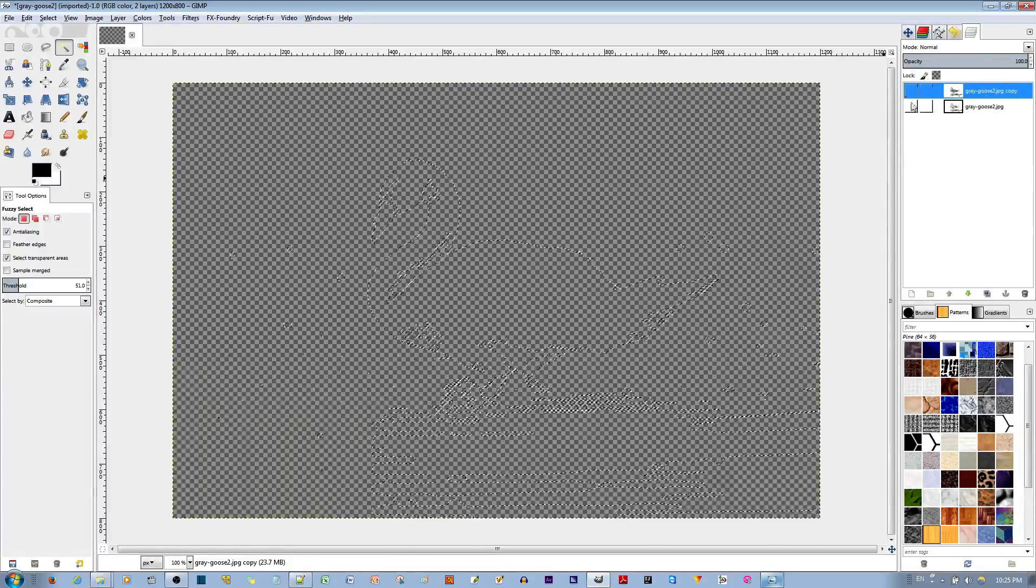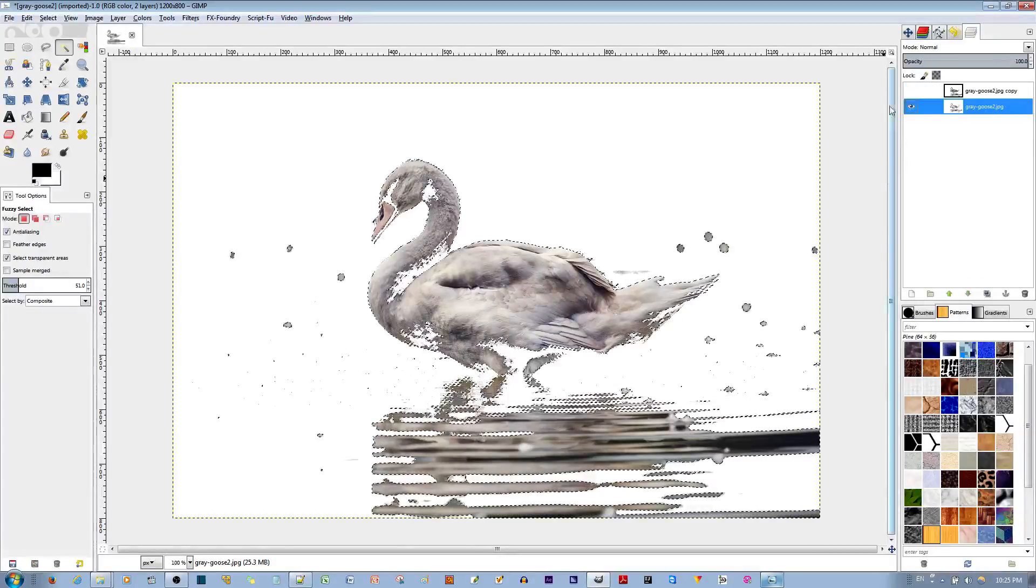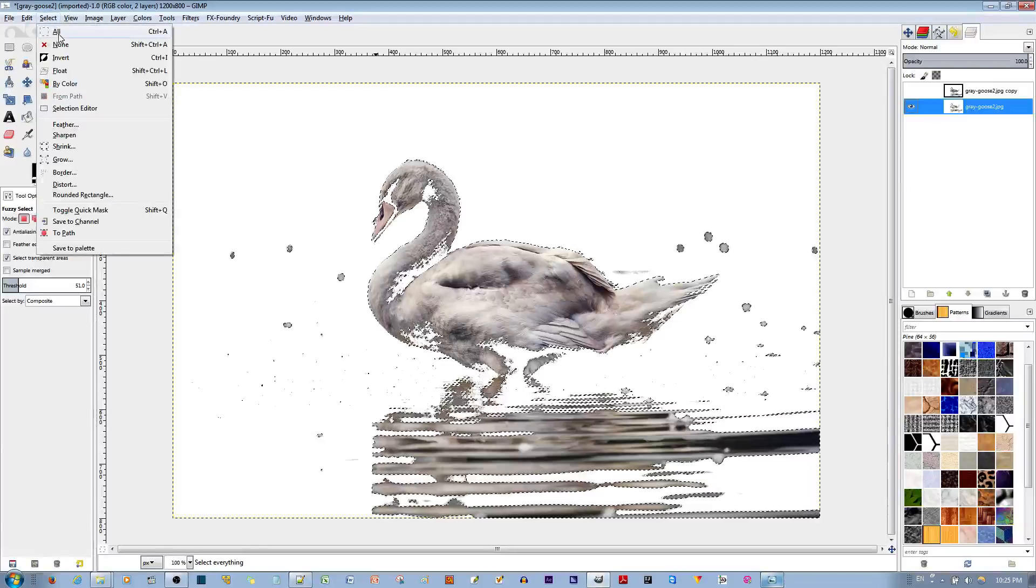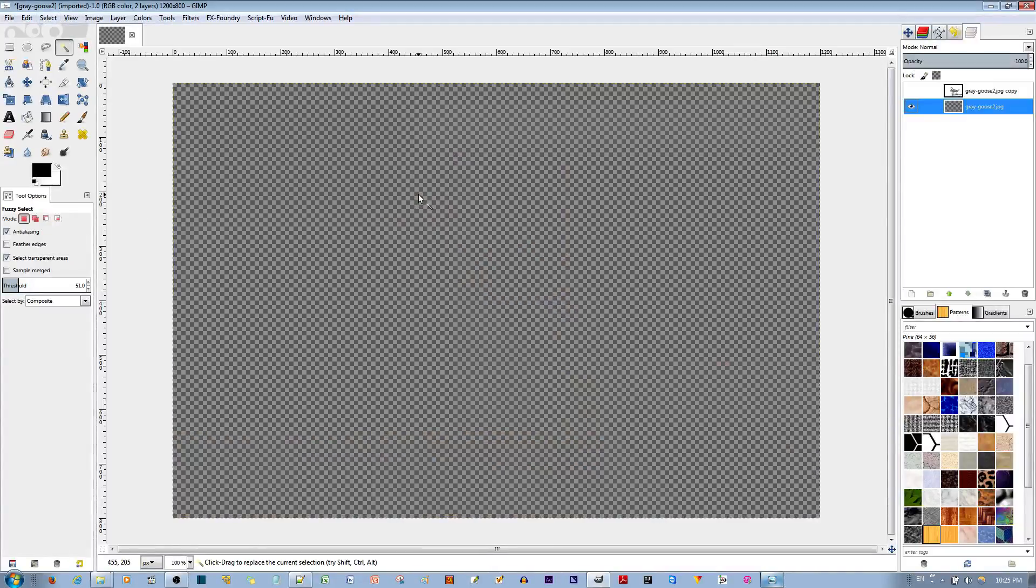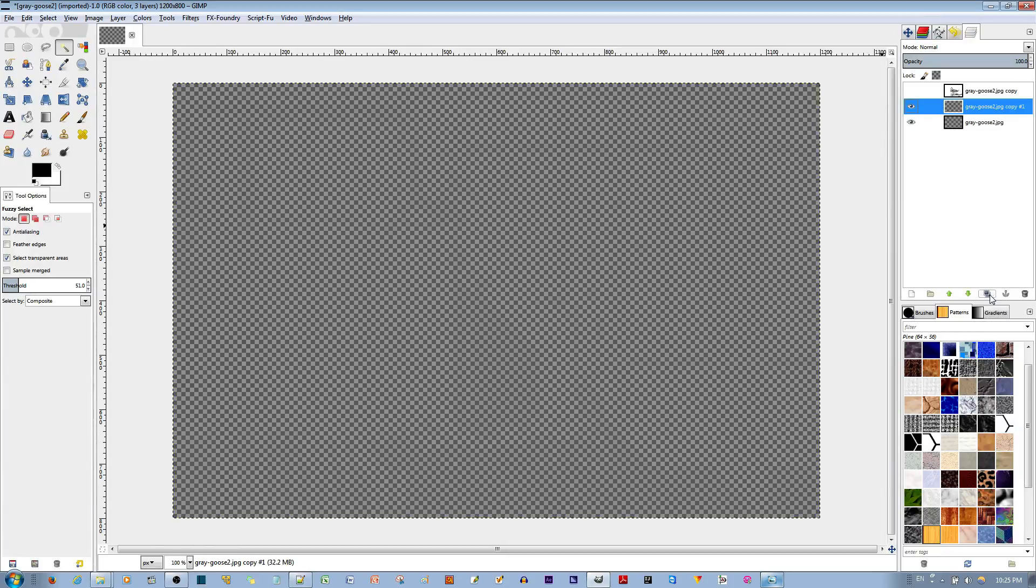Now with the second layer, I'm going to select it and change the selection to all and hit the delete key. And now I have this transparency to work with.